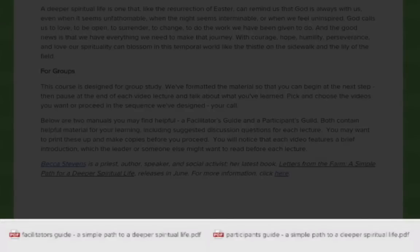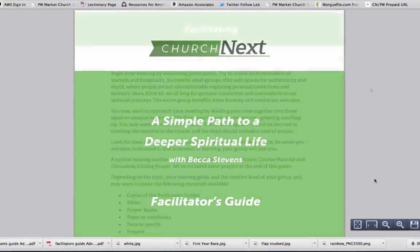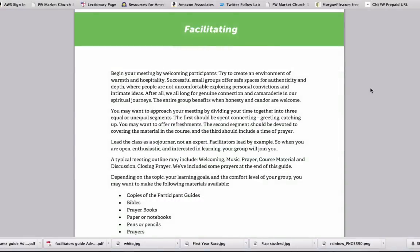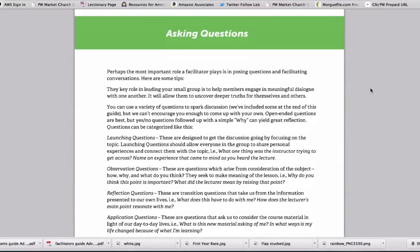At the bottom of the page, you'll find two downloads. The first is a brief but thorough facilitator's guide, which you can download and print up. It contains tips for facilitating small groups, including pointers on how to guide effective conversations.